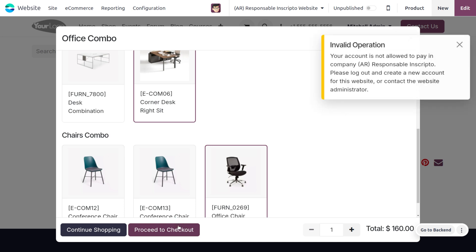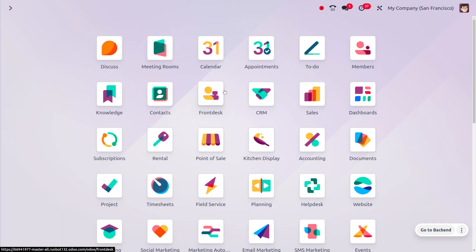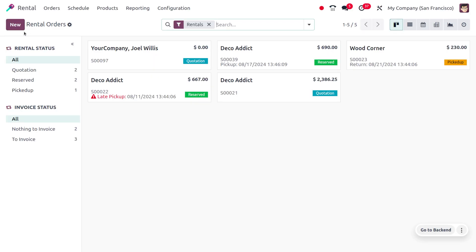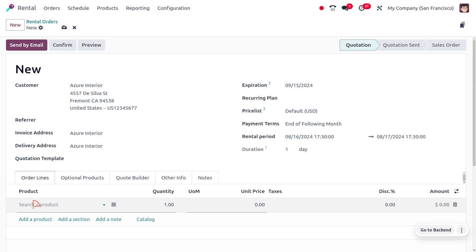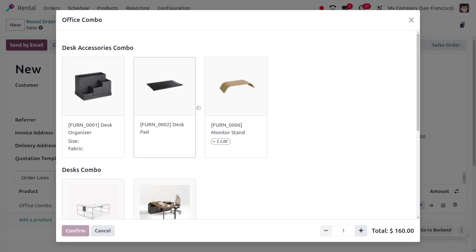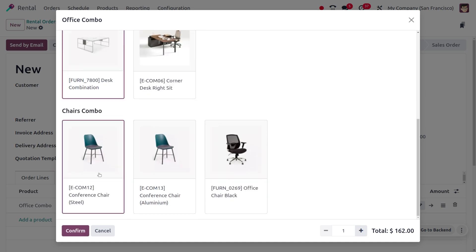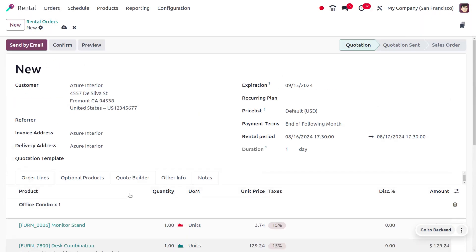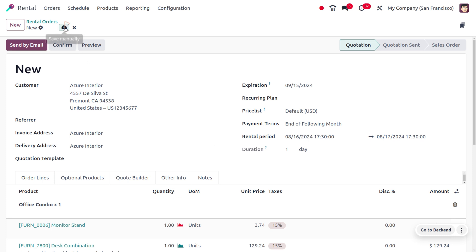We can also manage combo products for Subscription and Rental. Let me move on to the Rental module. In Rental, we can create a new rental order and choose a customer — my customer is Azure Interior. I'll choose a product, Office Chair, and from here you can seamlessly select the required product for rental, such as the Monitor Stand Desk Combination and a Conference Chair. Afterwards you can confirm the order and proceed. We have successfully added the combo choices.